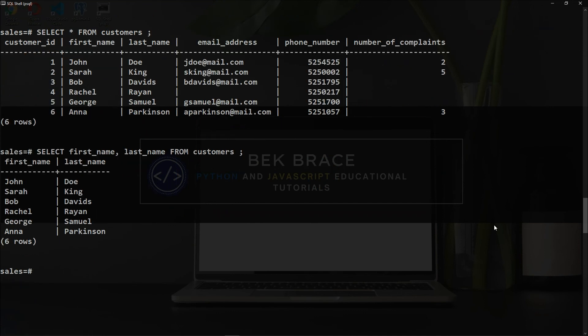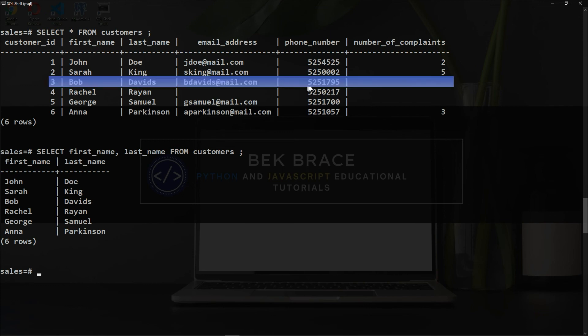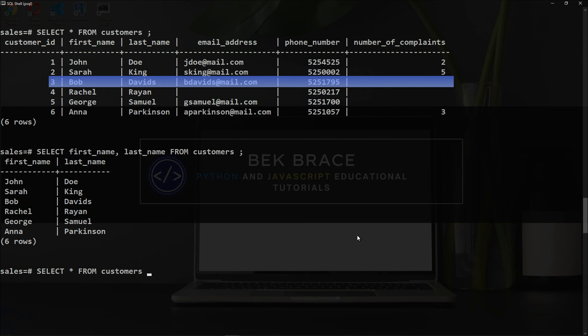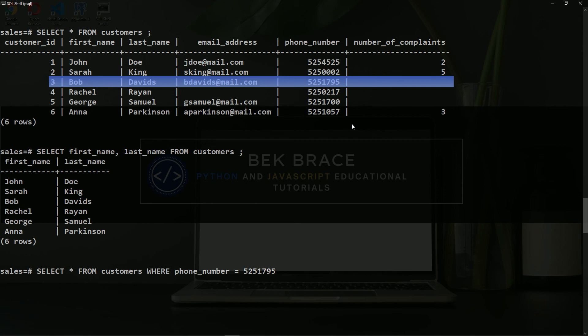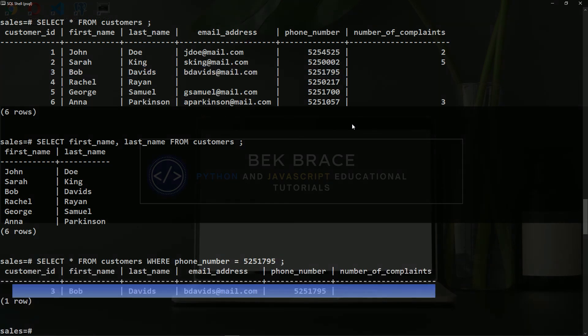What if we want to get a specific record using the phone number? Let's say this phone number right here, which belongs to Bob Davids. Well, to do that, we will use the SELECT query followed by ALL from the name of the table, then we'll use WHERE keyword or WHERE clause. This plays the role of the filter, which is filtering the table by this specific phone number. Phone_number, which is the name of the column, is equal to 5251795, semicolon. And there it is, we have only customer_id number three with the first name and last name of Bob Davids and with this number. This shows that he has never complained.